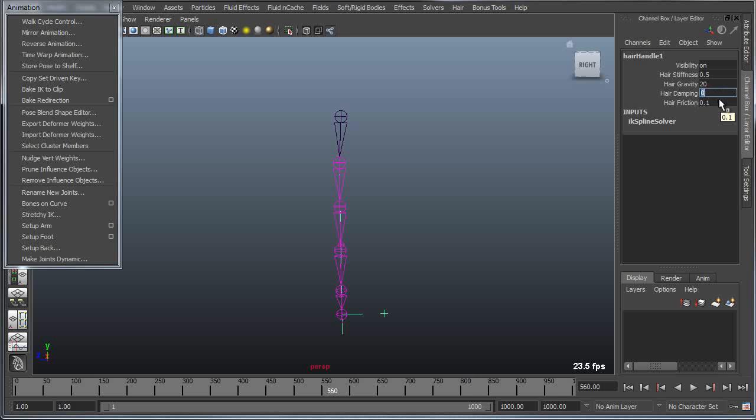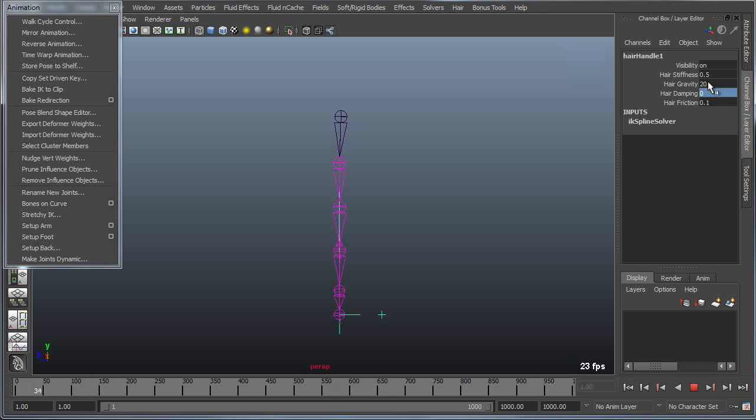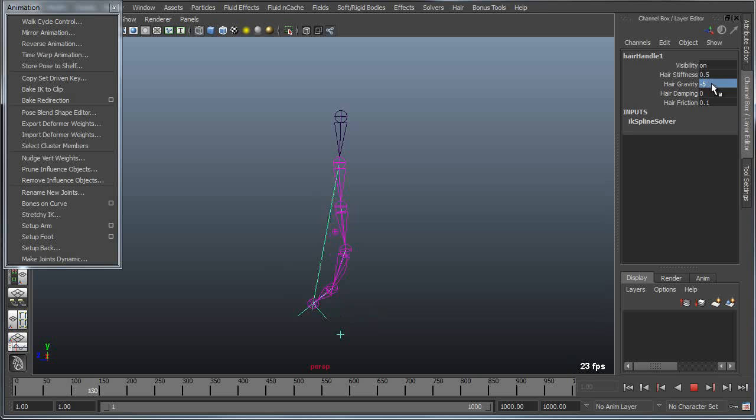For instance if I give this a negative gravity and push play, as I give this a negative value, say negative 5, then that's going to behave more like a balloon.